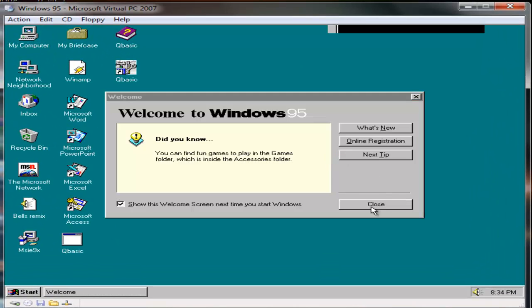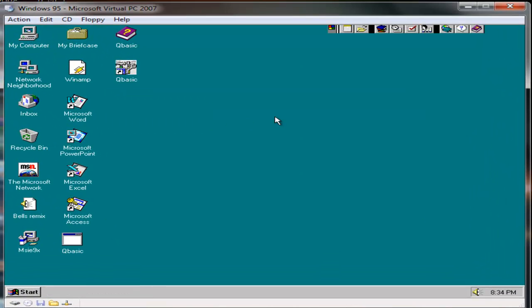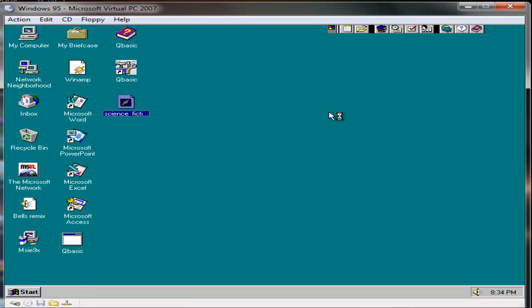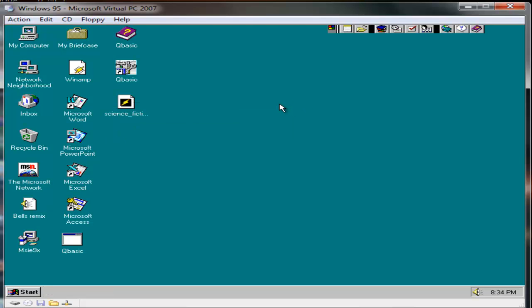There it is. Windows 95 with virtual machine additions. Let's see. I don't think it will play. Yeah, it does play.